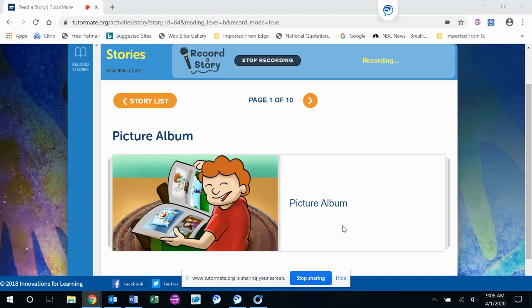Try and follow along with the pictures and see if you can read the words as I read them. Again, this story is called Picture Album. Do you have any albums of pictures at home?